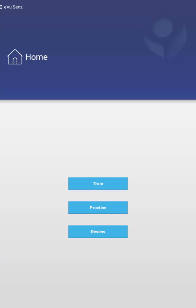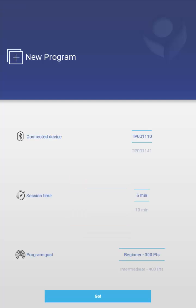For the Train and Practice, they essentially bring up very similar types of sessions with only minor differences in that the training session saves the data at the end of the session, as well as there's a few additional aspects to feedback which we will learn about later. For now, I'm going to hit the Train button, and the system is automatically going to prompt me to begin a new program.